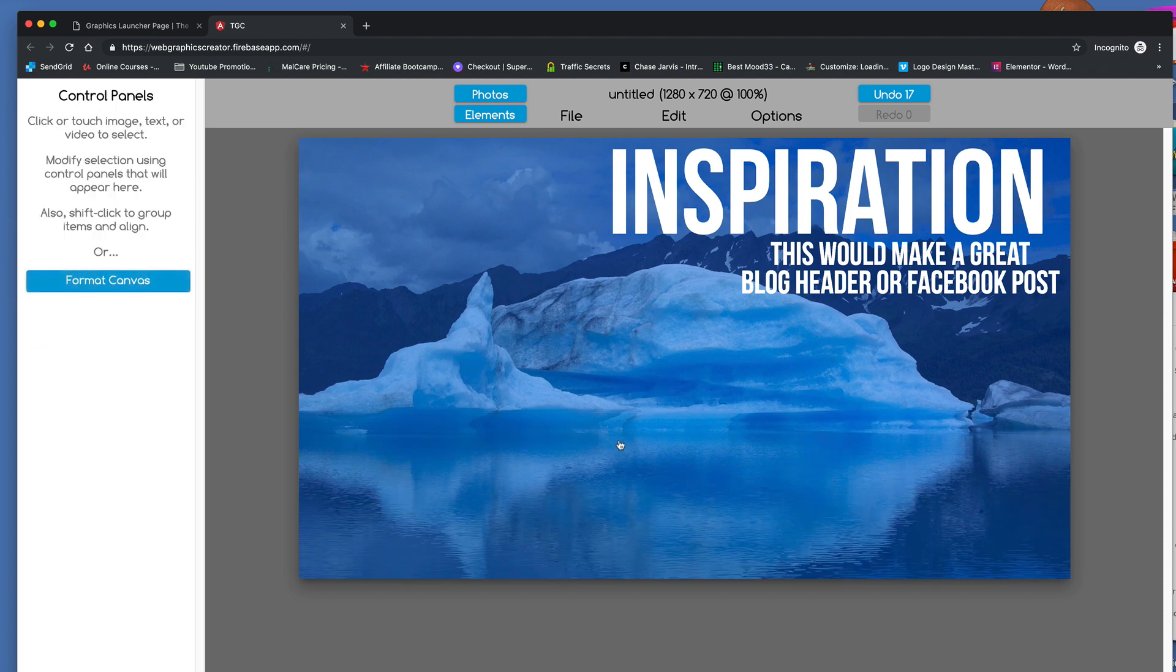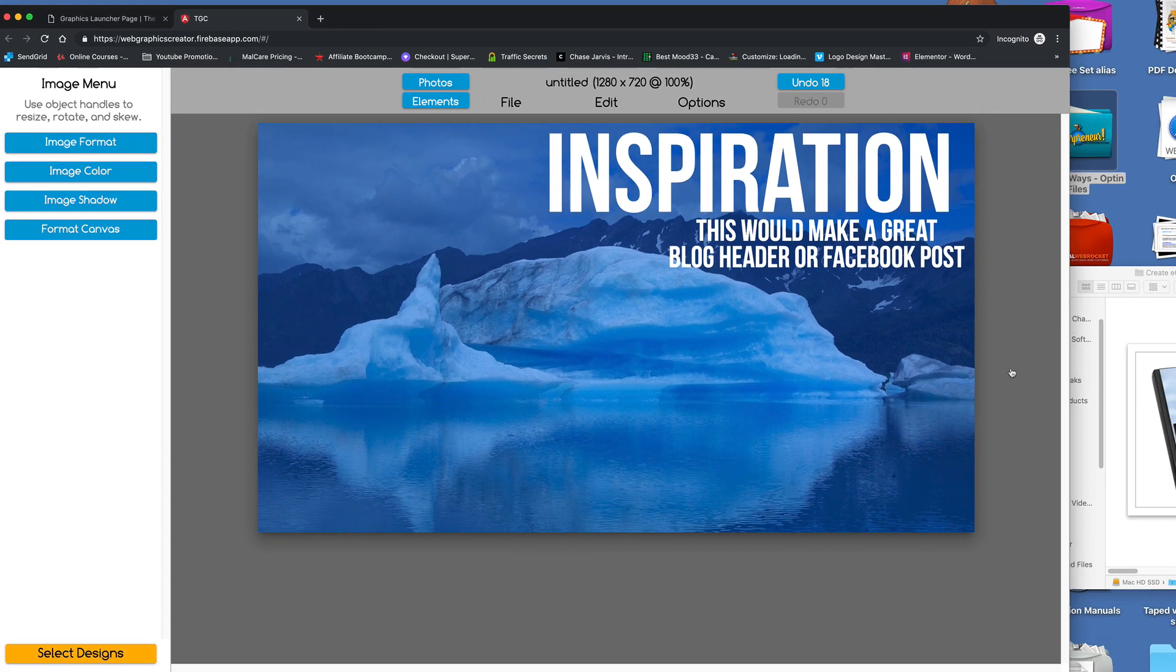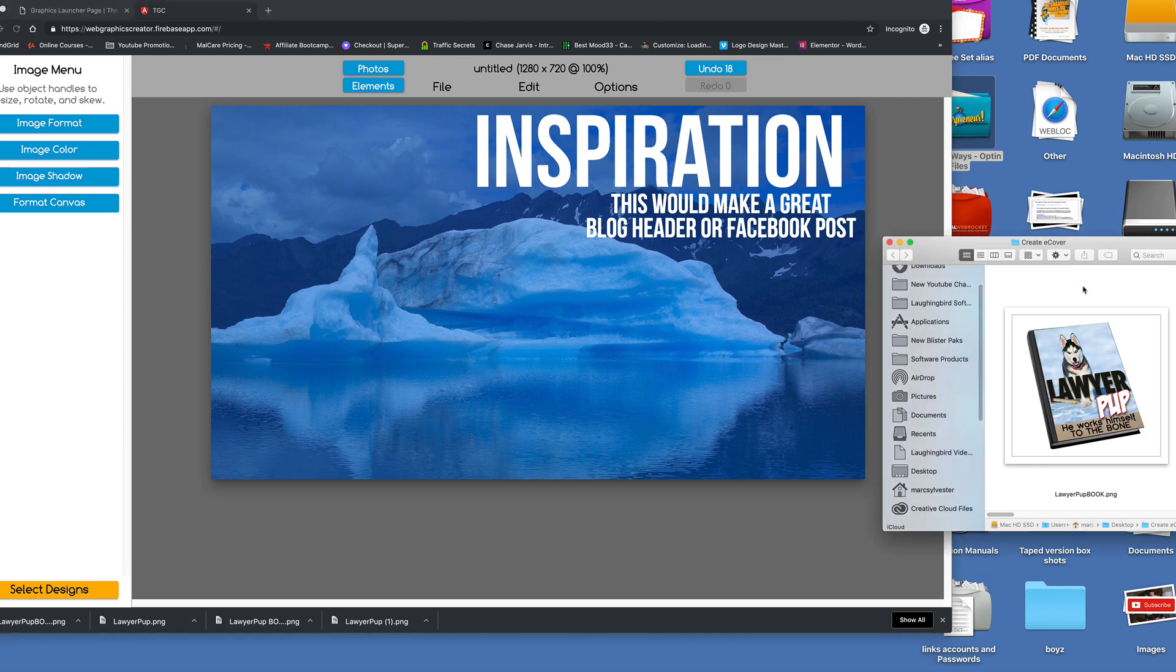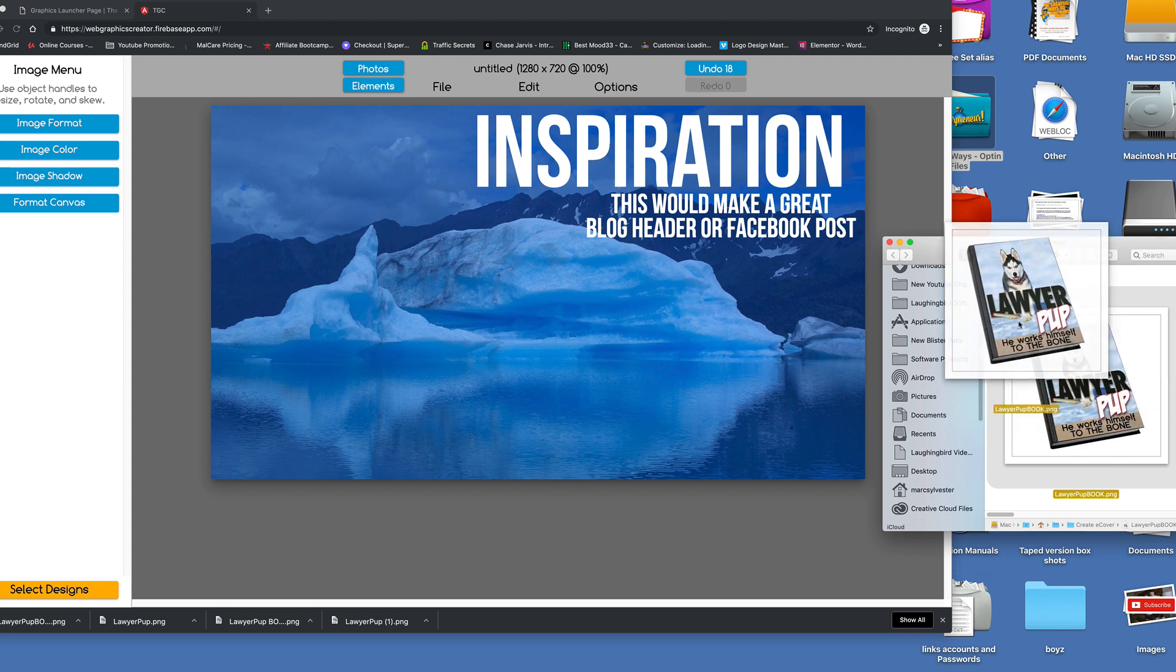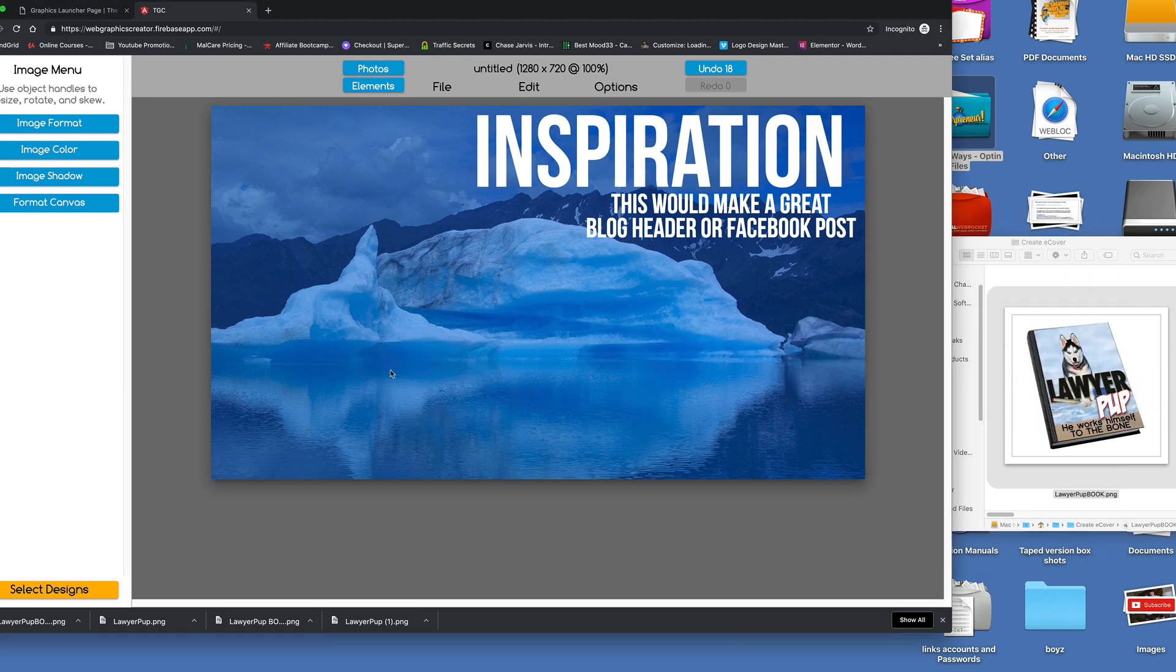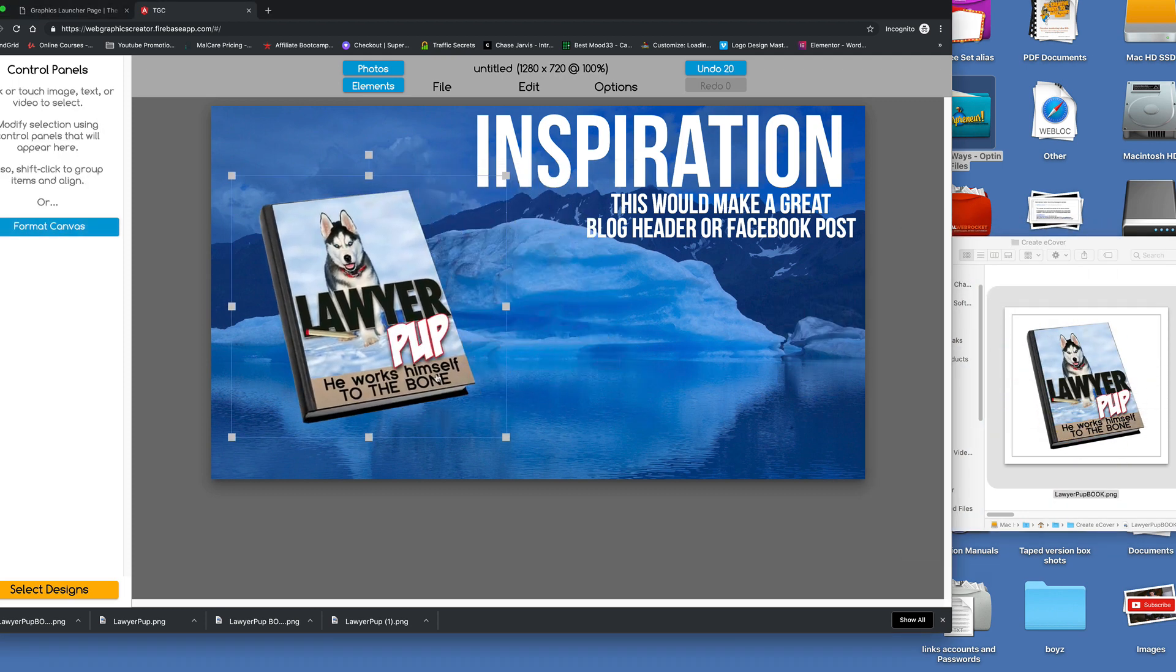And this is not really working for us, is it? So I'm going to delete that. Okay. Now we're going to take our book. Go back to our desktop here, and in my folder I have our book. All I have to do is actually click and drag it right on top of the canvas.